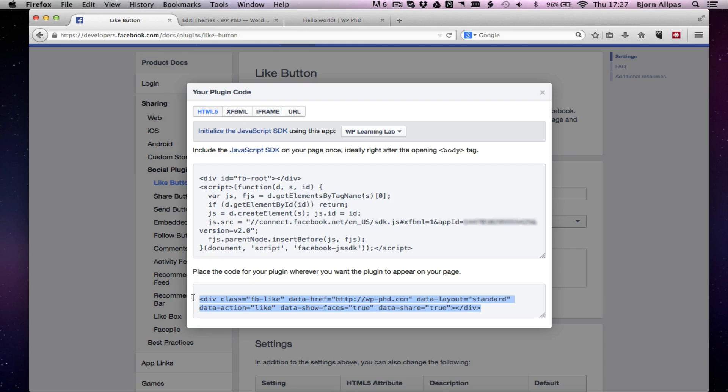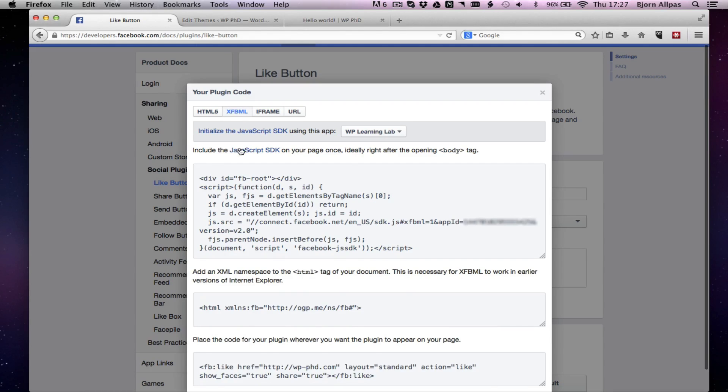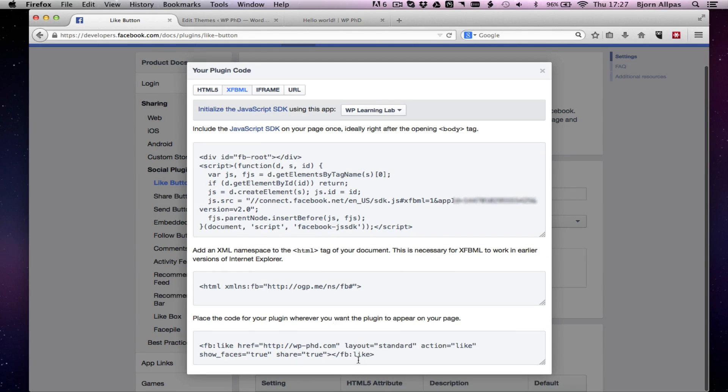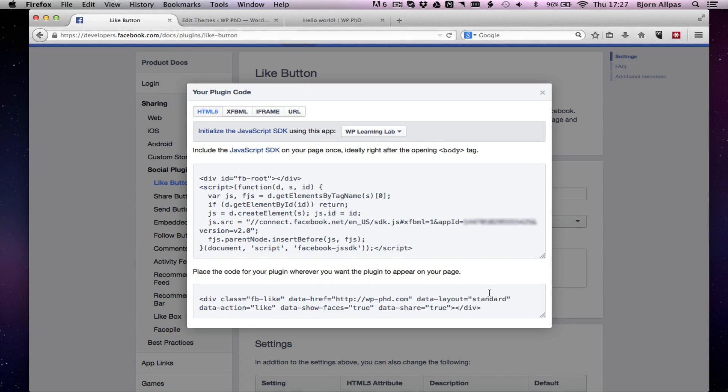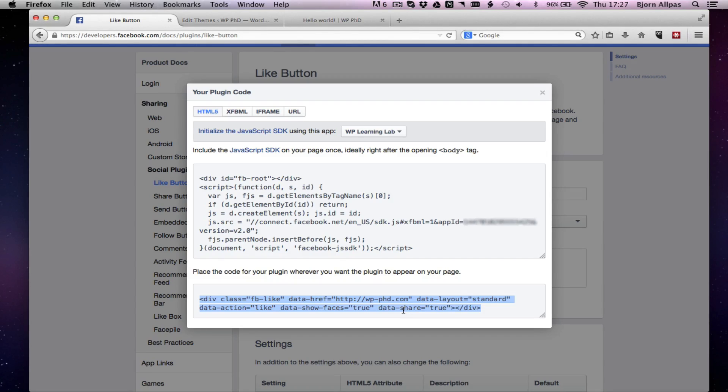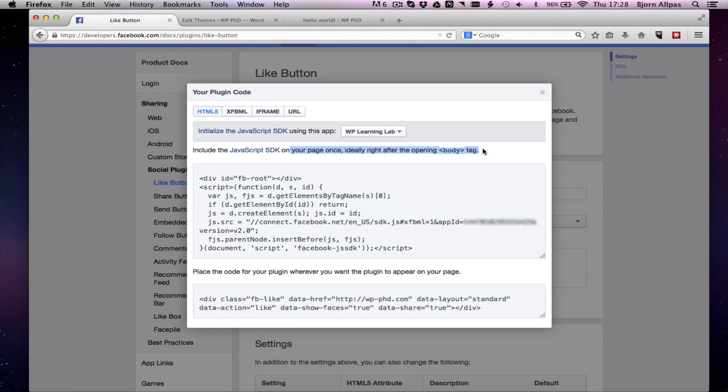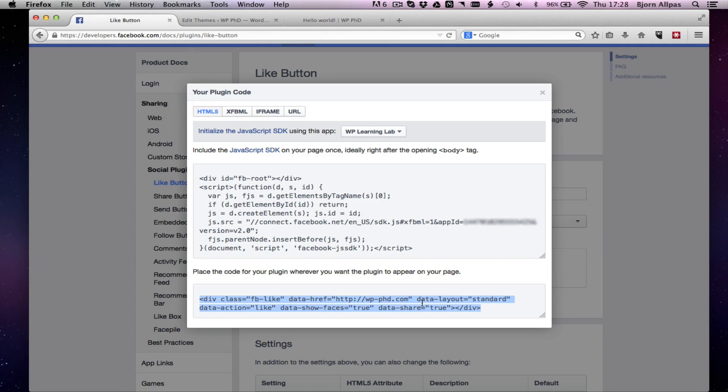This part is not identical. As you can see for the XFBML, it's got FB colon like for the tag, whereas the HTML5 tag is just a div. But again, I'm not going to show you how this works because I just showed you with the XFBML. Copy this into the header file right after the body tag, as it says in the instructions. Paste this wherever you want the like button to appear. And that's it. You've just integrated the Facebook like button manually.